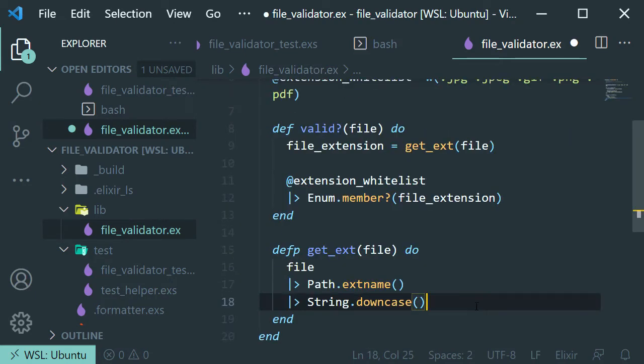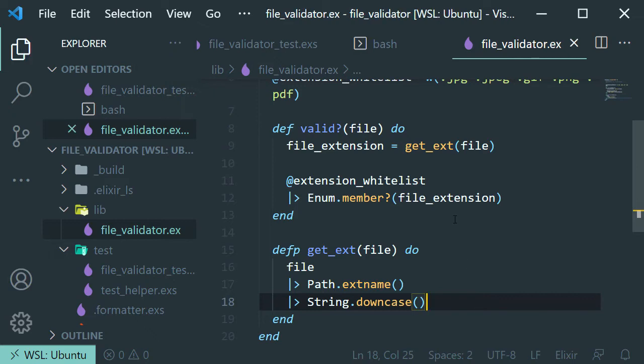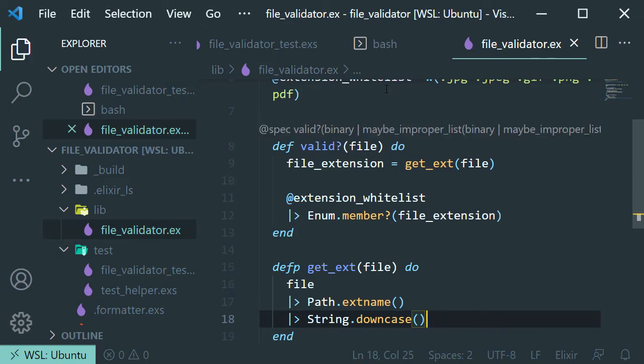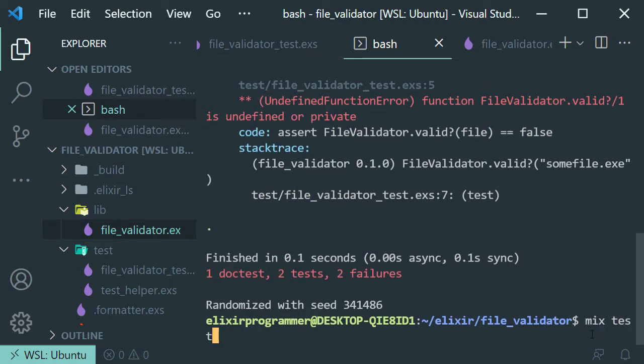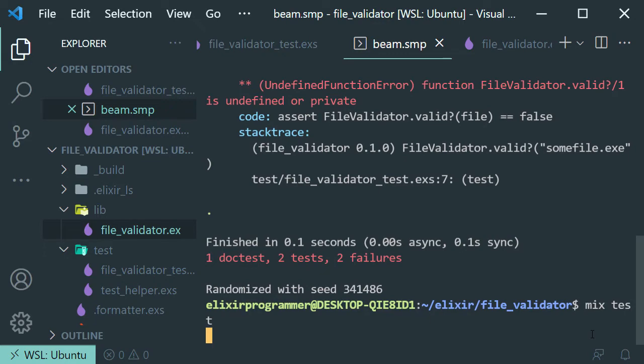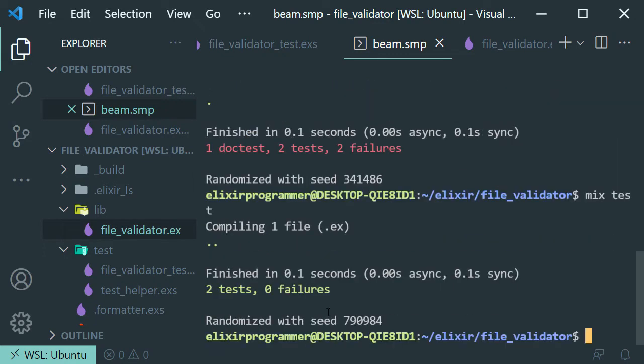Now let's save it. And let's get back to our terminal. Let's run the test. This time it should pass with green colors.